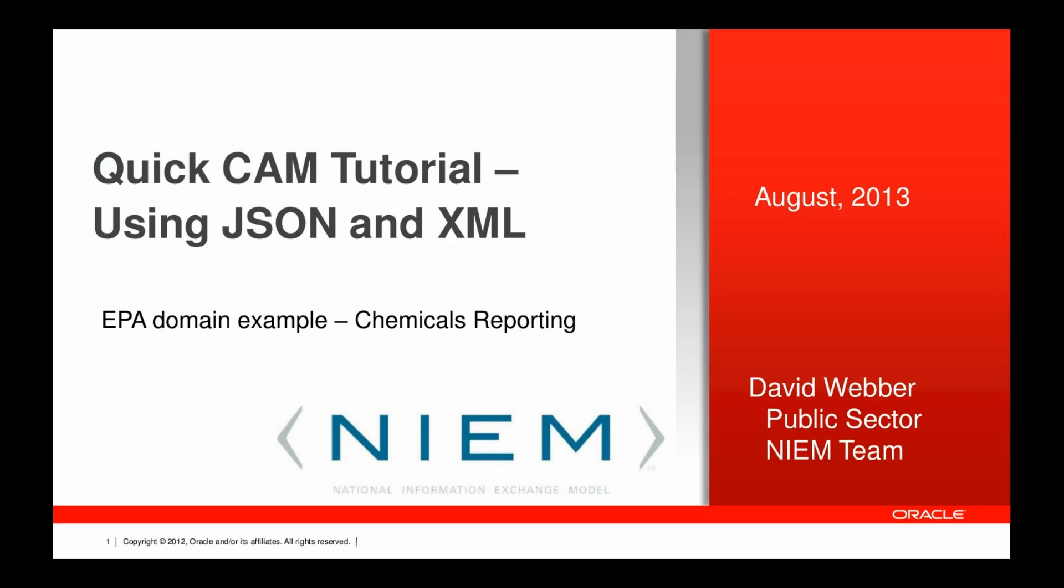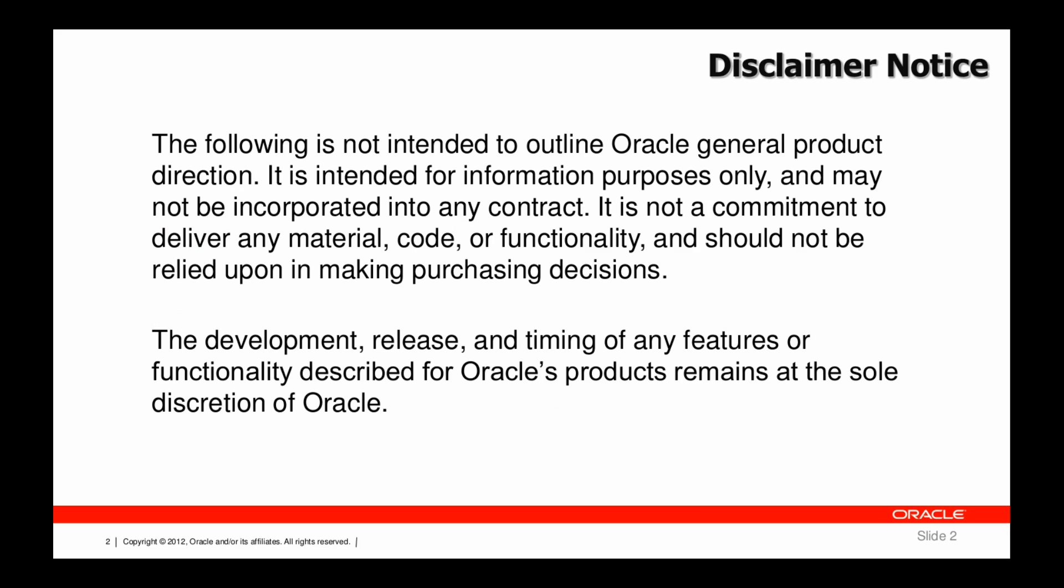This quick CAM tutorial shows how to use JSON on XML with the tools. Disclaimer notice and obligatory legal safe harbor statement.